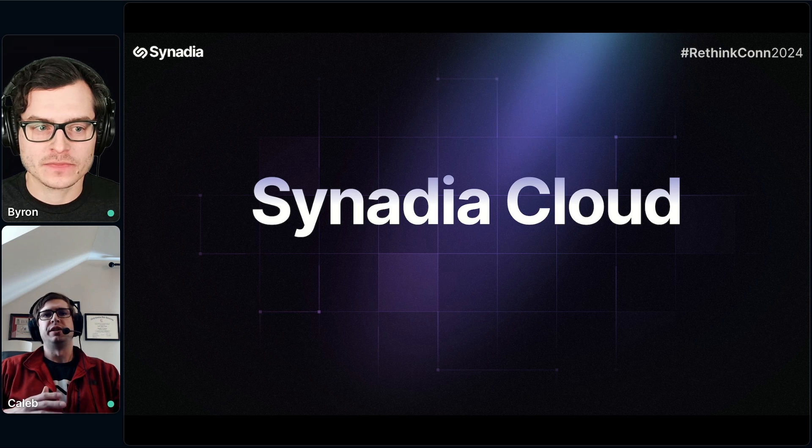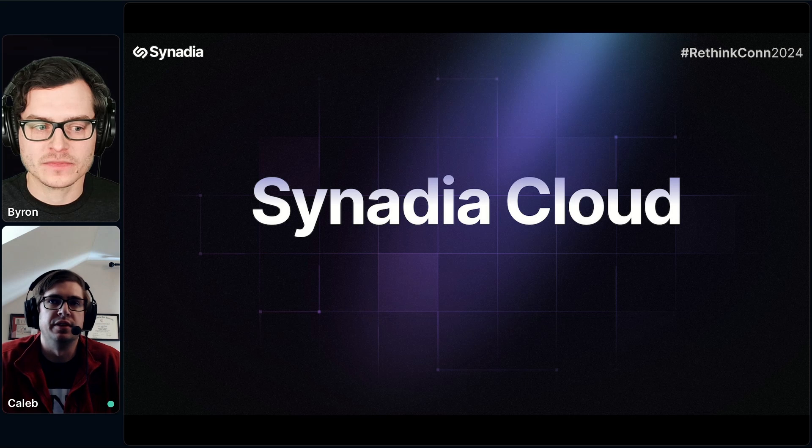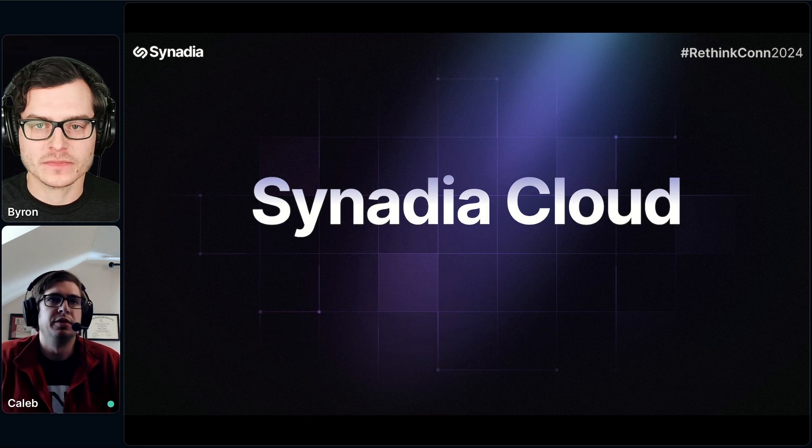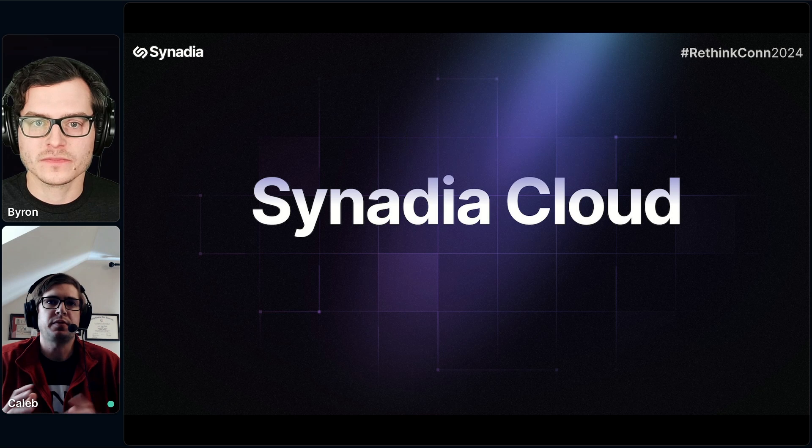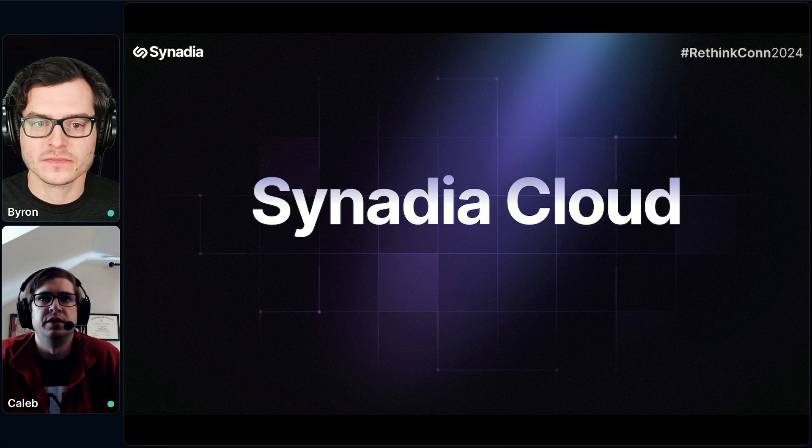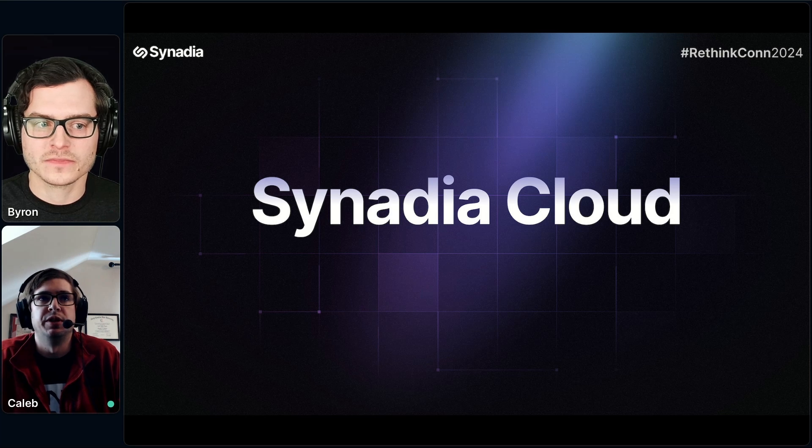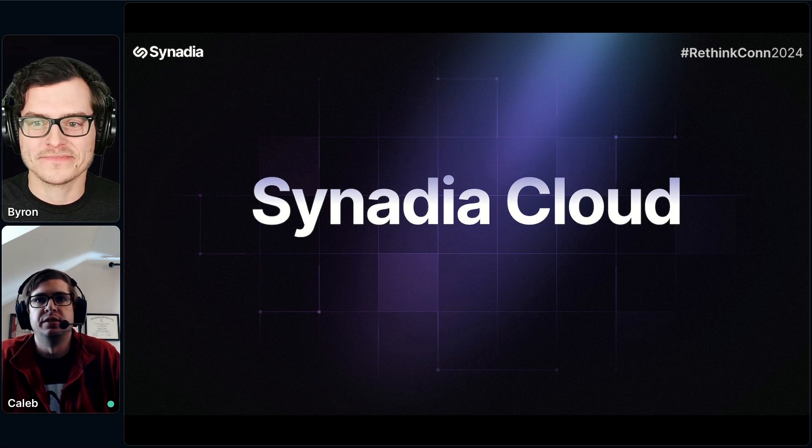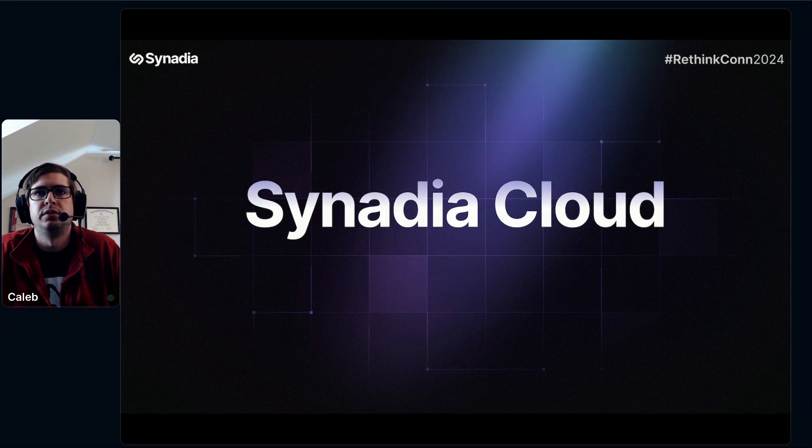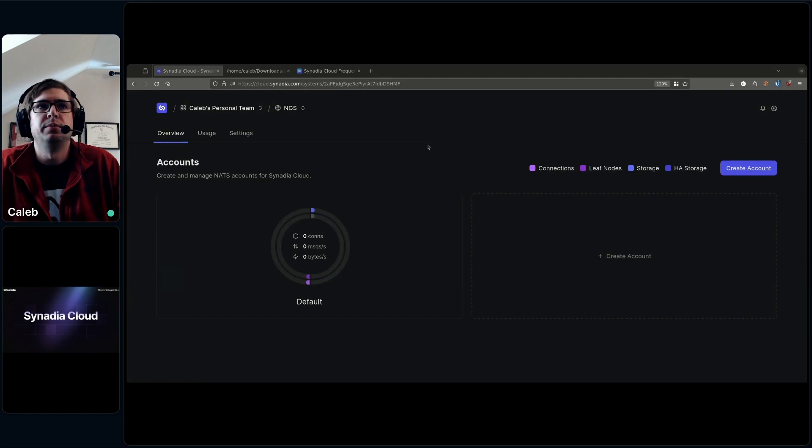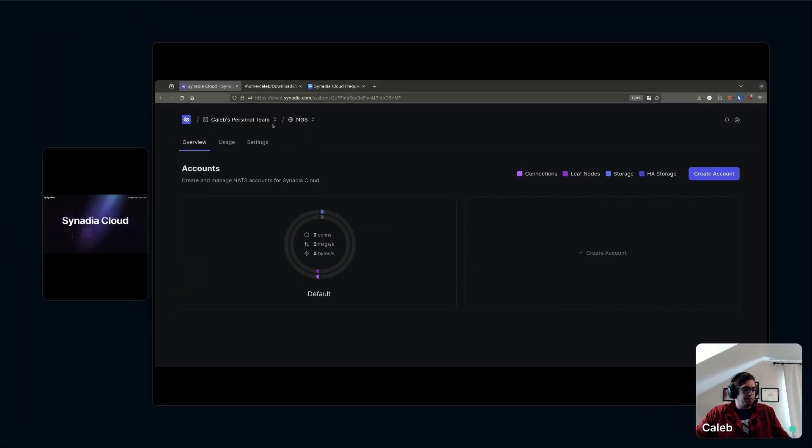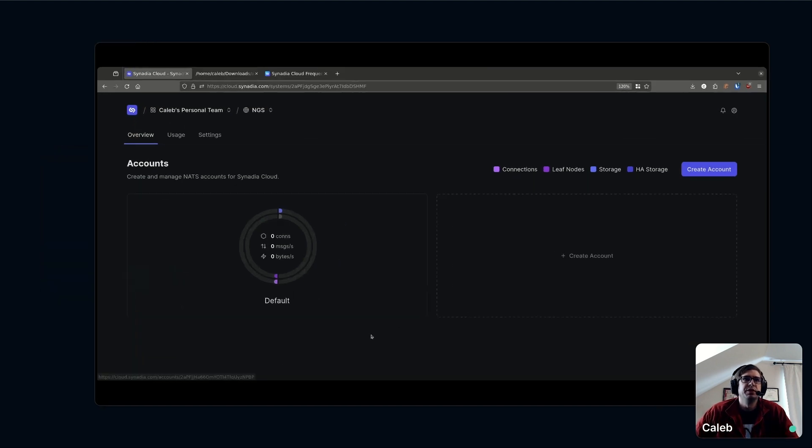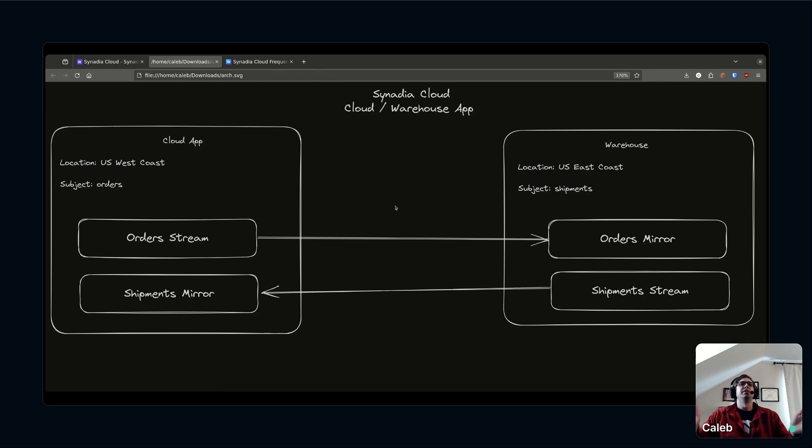I'll show you some of the features that make building multi-regional, multi-tenant applications in NATS extremely simple and show you how you can get started for free with that today. Here I've got Synadia Cloud. This is my personal team in Synadia Cloud. This is exactly what you're going to see when you log in. Let's say I've been assigned as an enterprise architect to build an e-commerce application that receives orders on a cloud app.